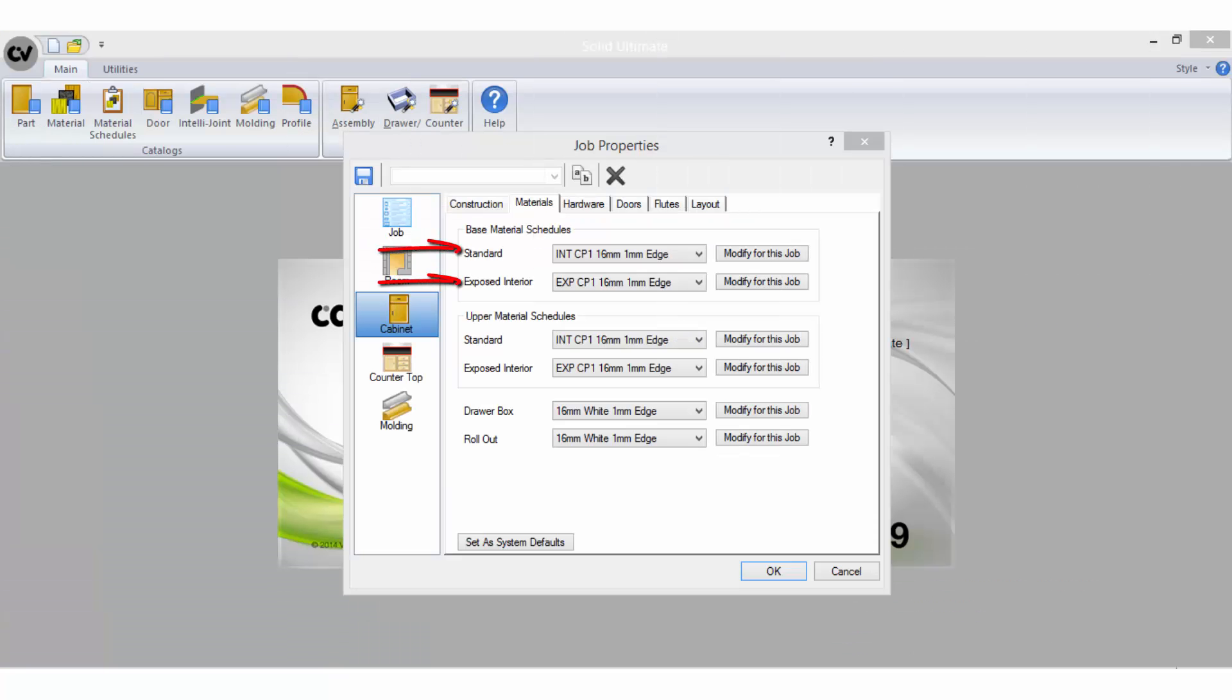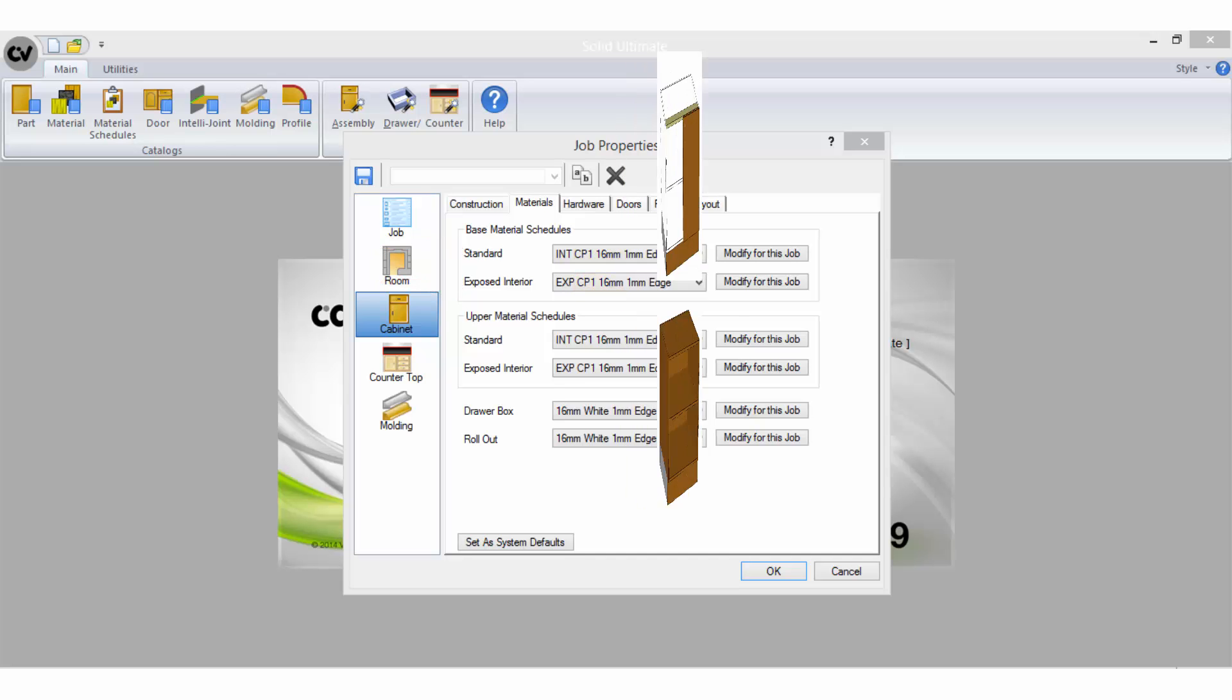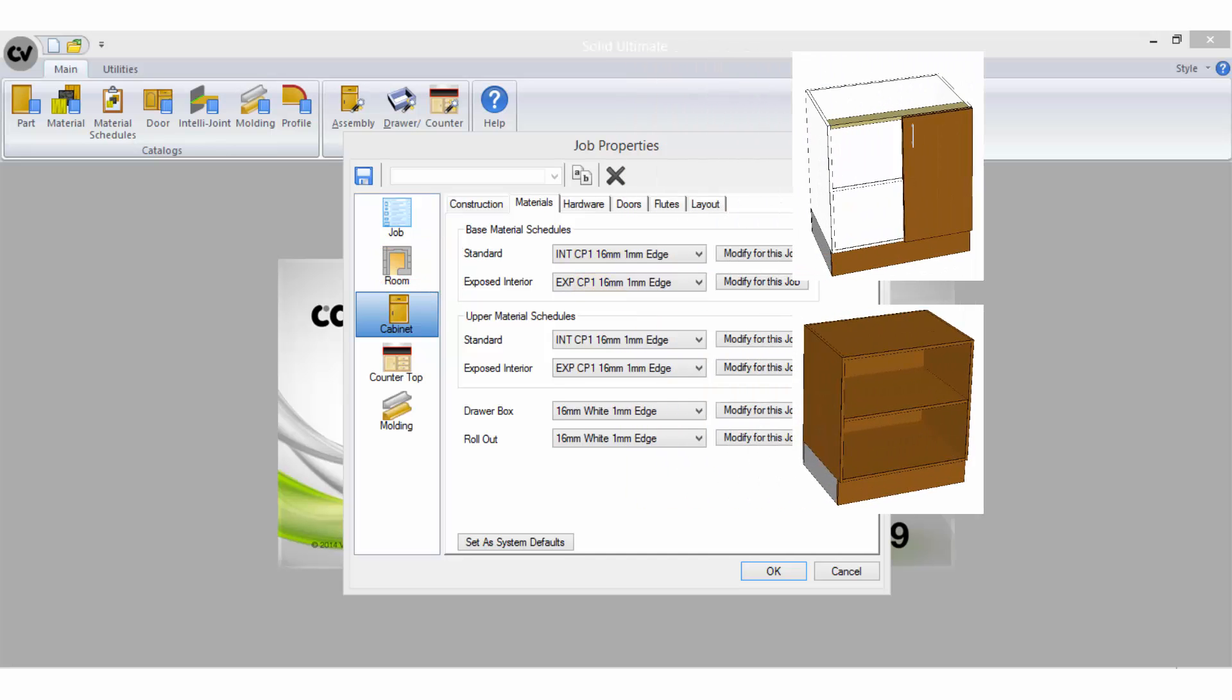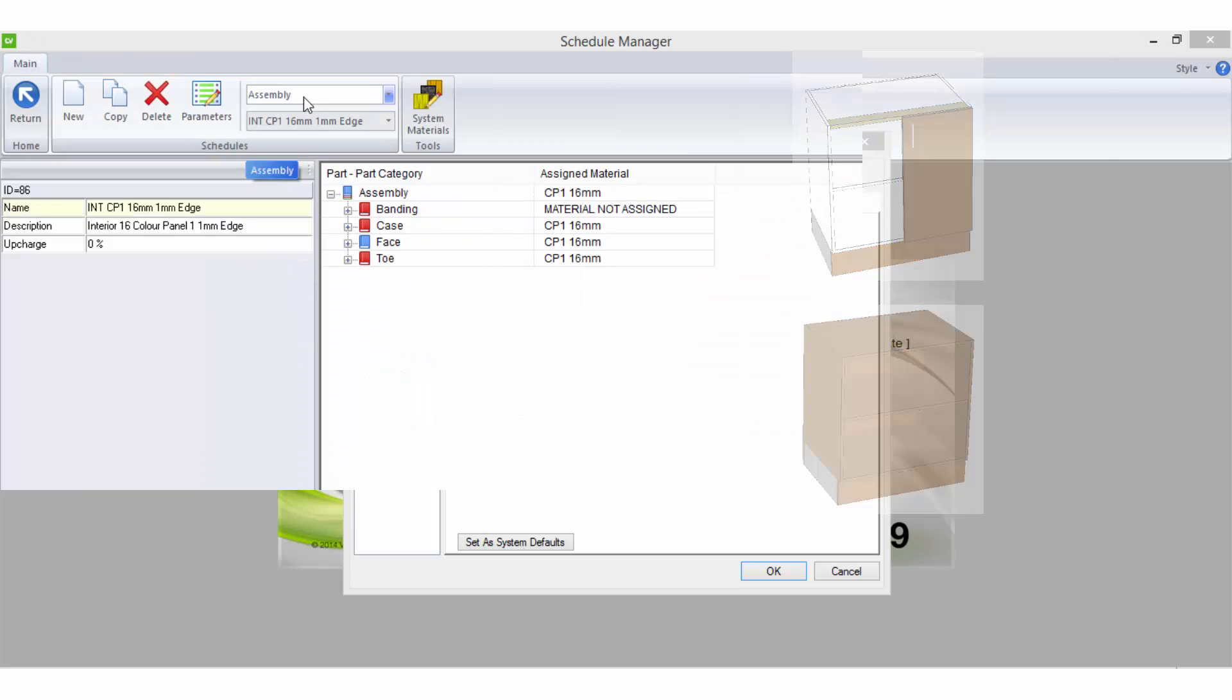There is often two schedules set up for each type of colored material you intend on using, in order to make it easy when you are in a job to change a cabinet carcass from white into color.